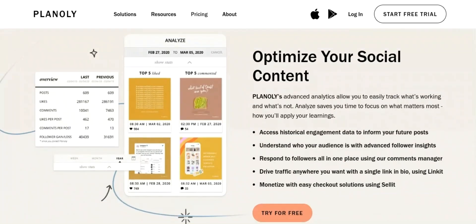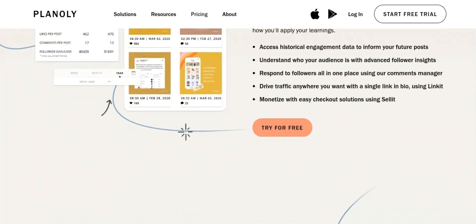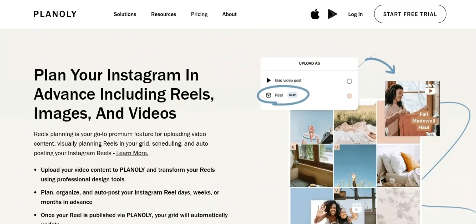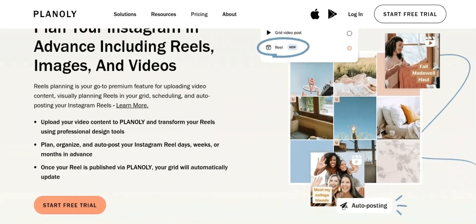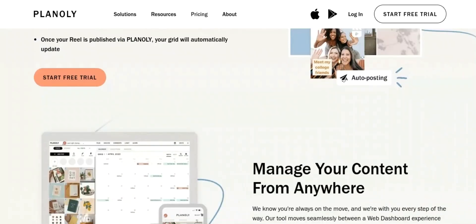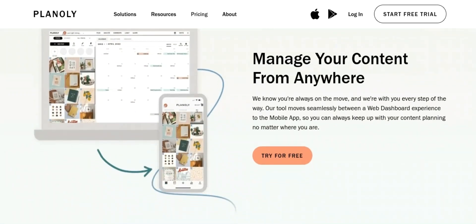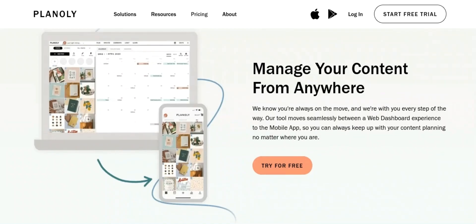8. Content library: Planoly allows you to store and organize your media files in one place, making it easy to access and use them in your posts. All this and much more with Planoly.